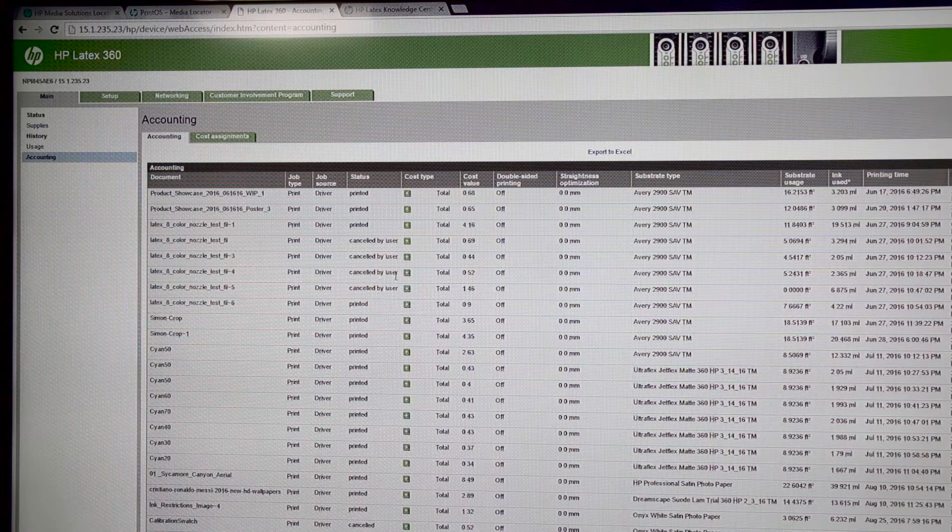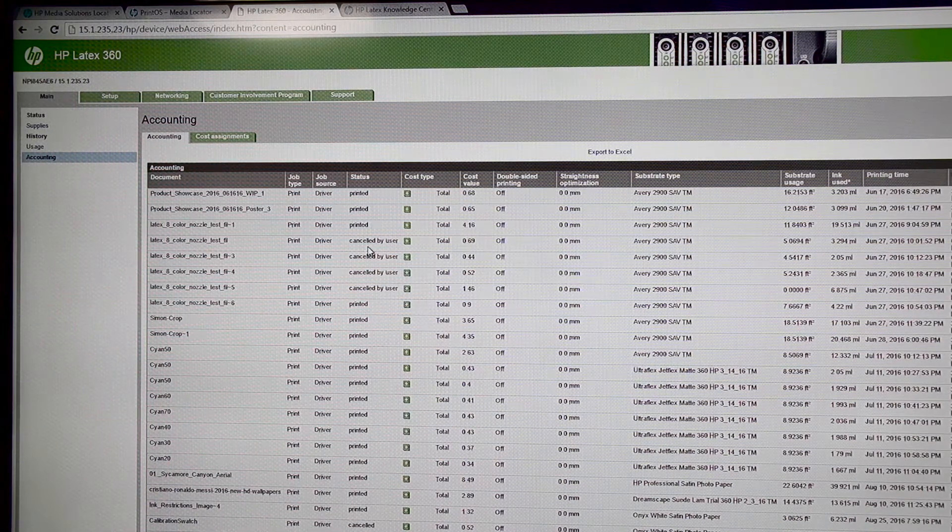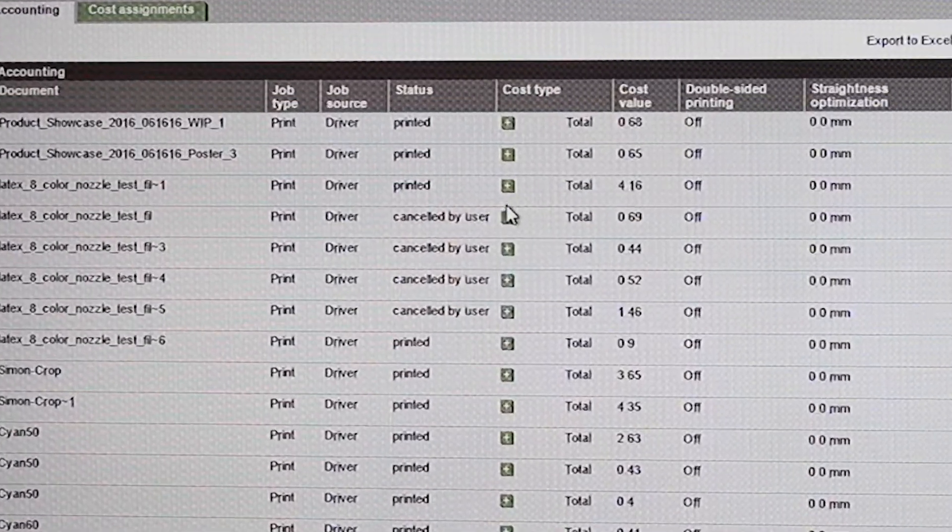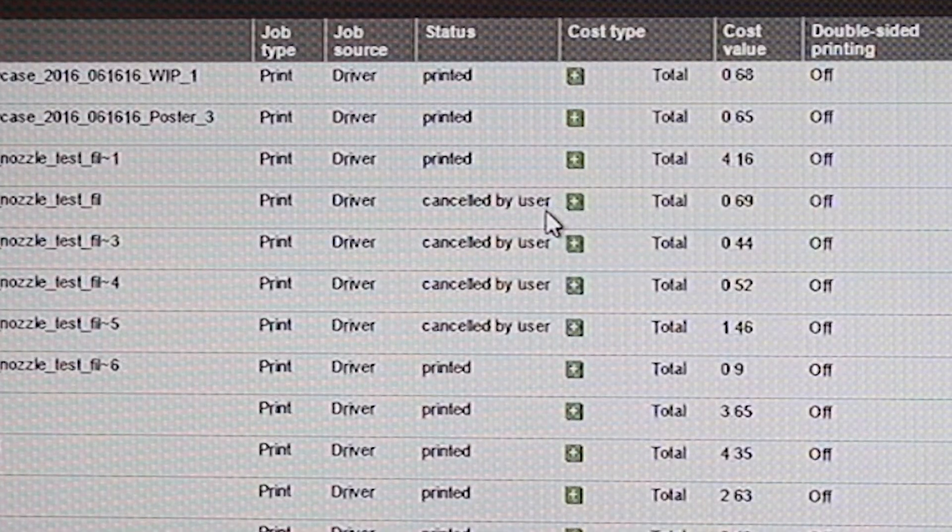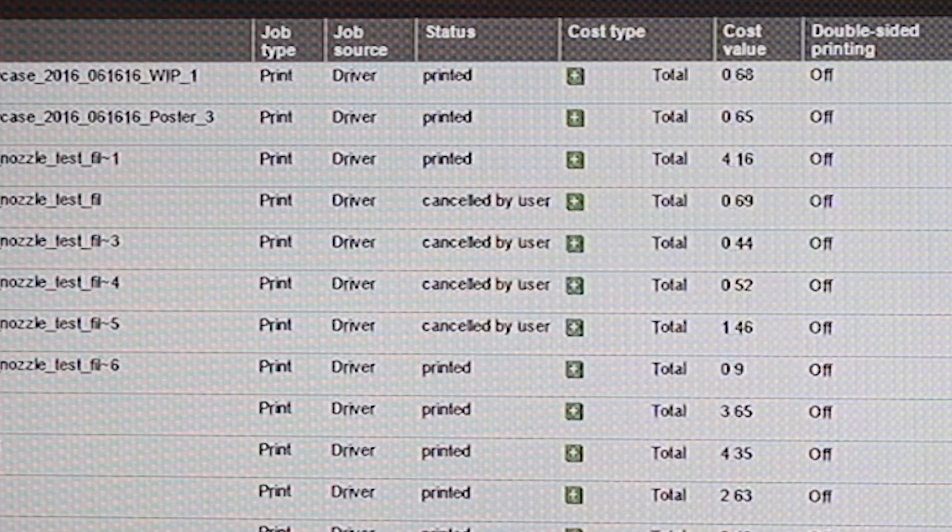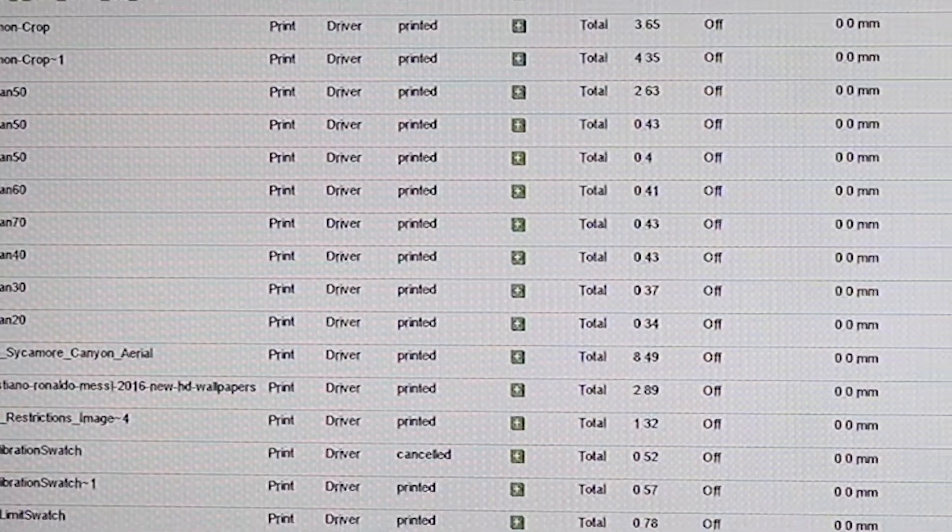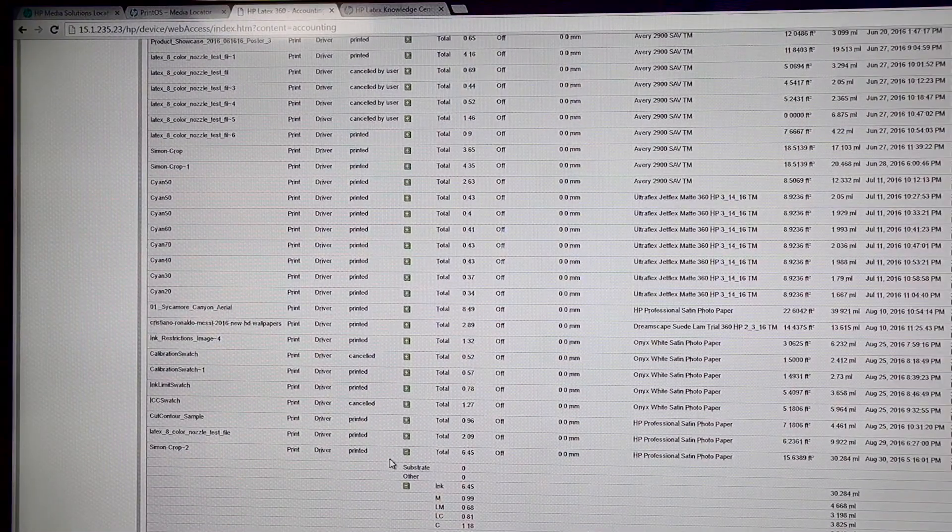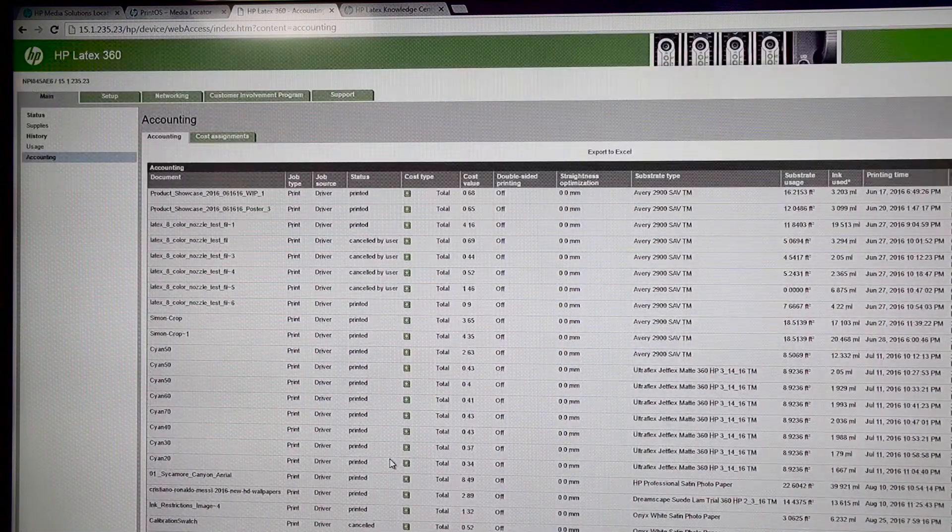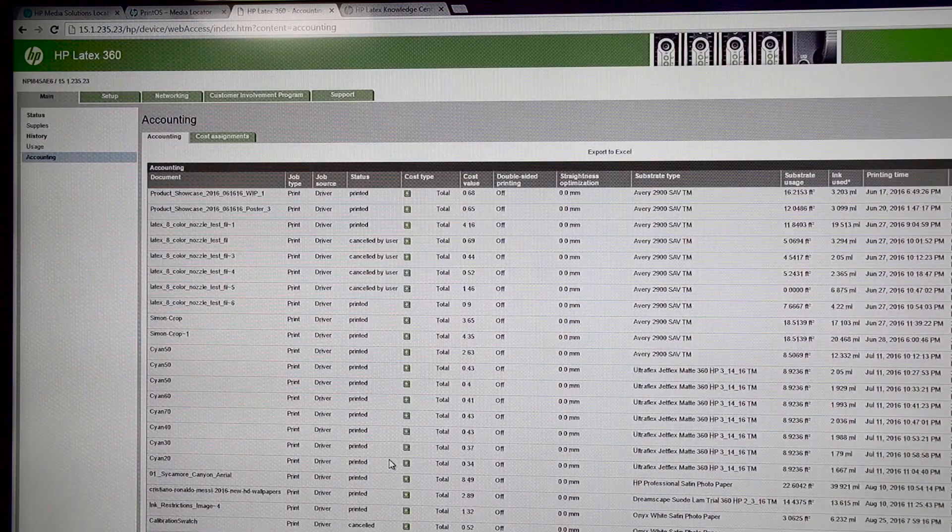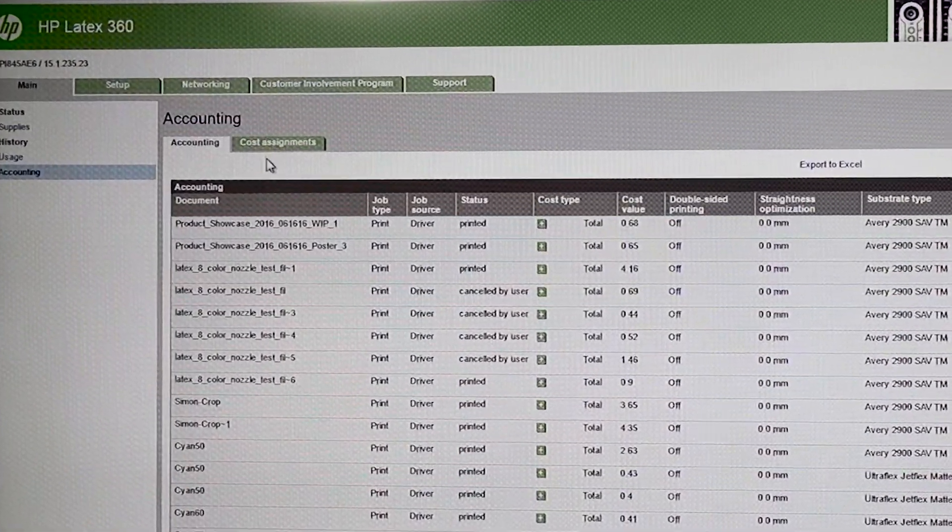If I were a production manager, I'd want to know things, and I was back in the day. I want to know things like, cancel by user. Well, what does that mean? Well, that means the job didn't get done. So, why is it being canceled? All these canceled jobs add up to quite a bit of money. Also, it suggests that maybe jobs weren't prepared properly or there were mistakes done.